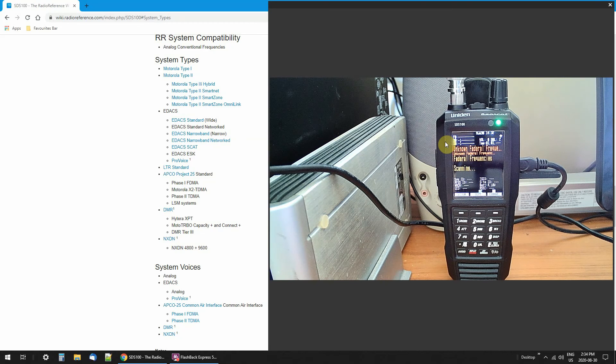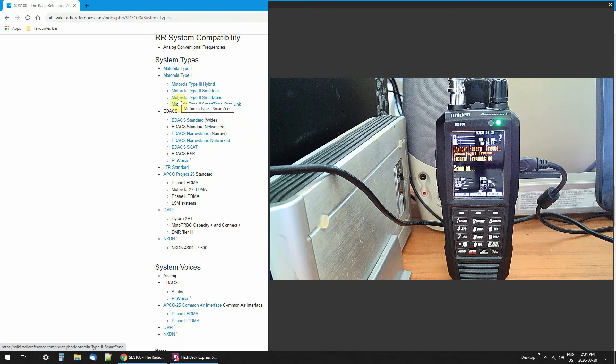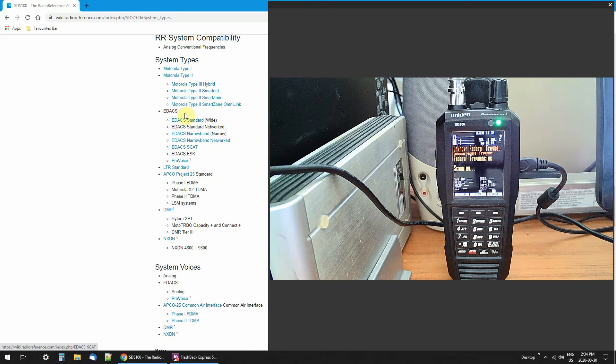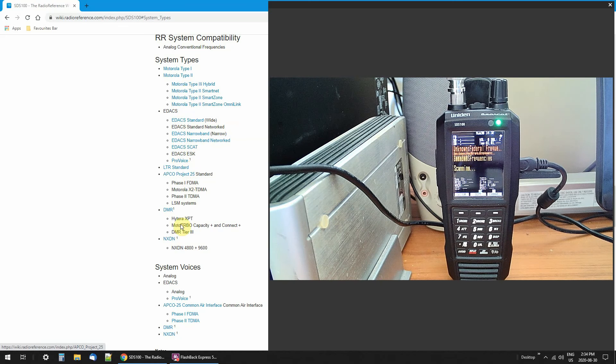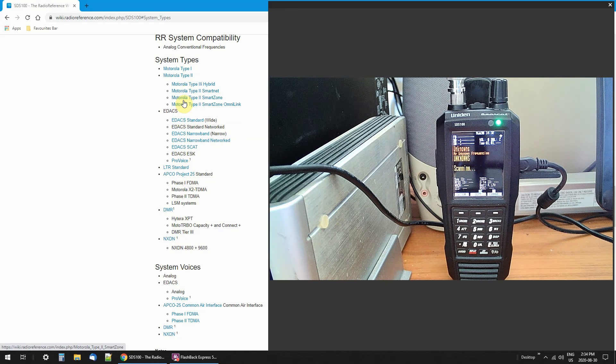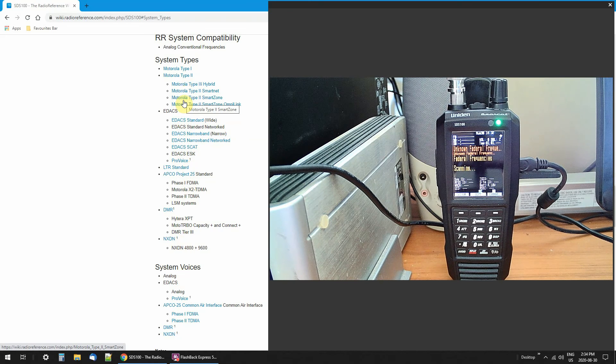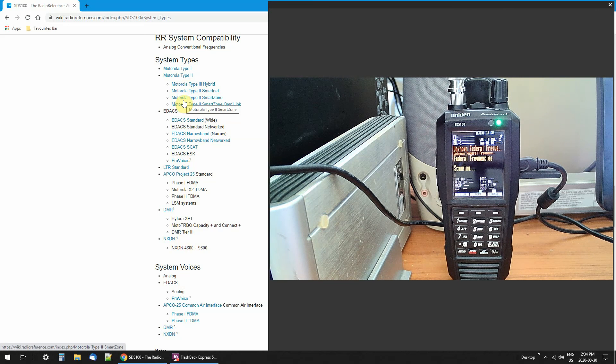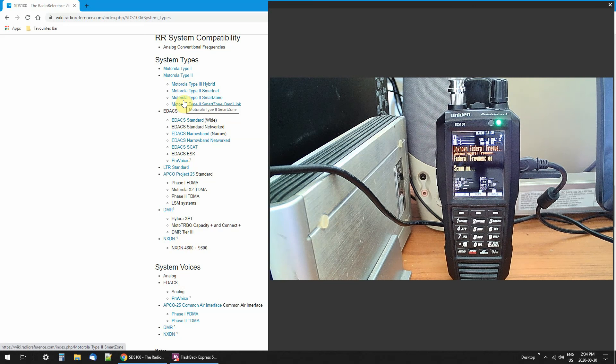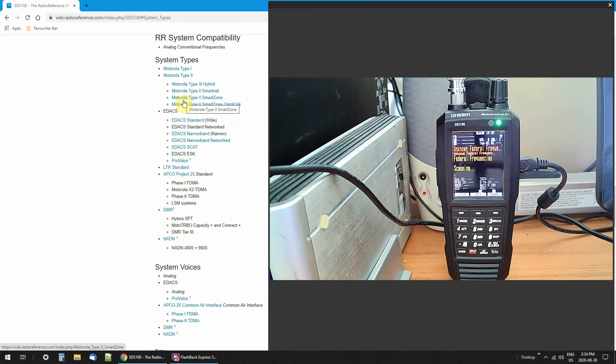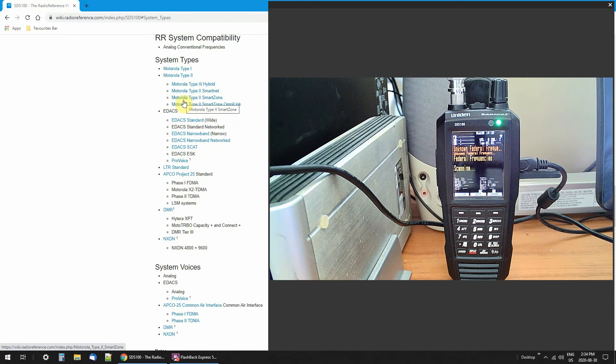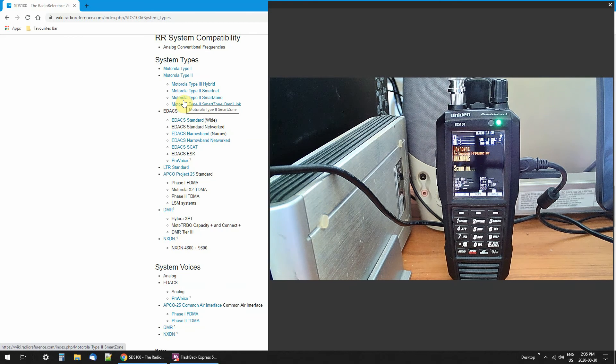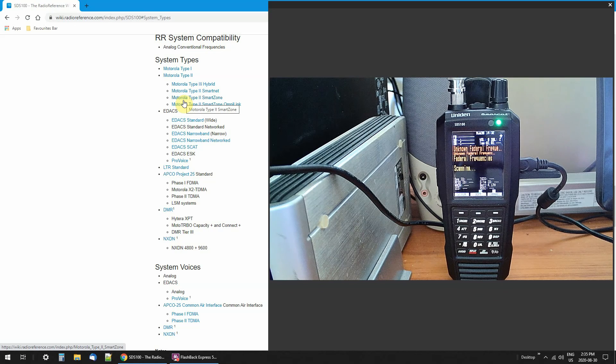So I hope that's answered your questions. And these systems, a lot of them are in the clear. You can listen to everything on them. But some are encrypted. It just depends on what area you're in. So if you're going to buy a scanner, check it out. Make sure your police or fire or whatever you want to listen to is not encrypted.